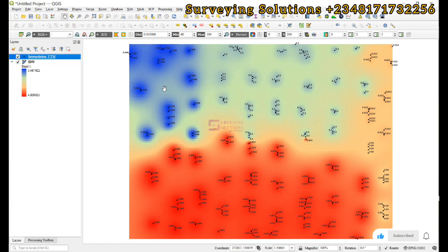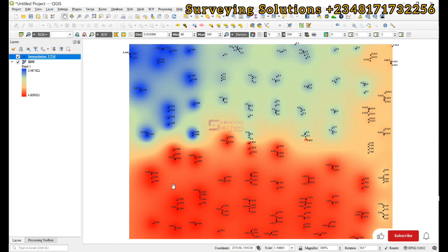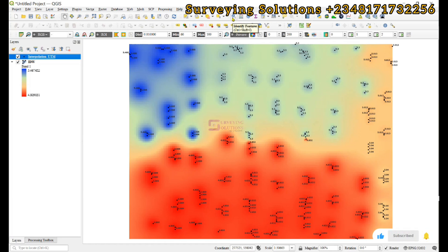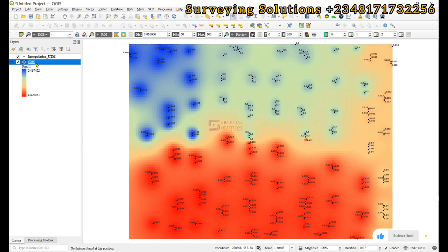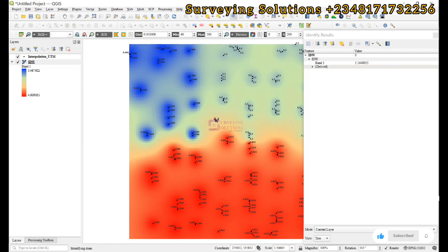This simply means that if we now click on any other point on the surface, because we now have a continuous surface, any other point on the surface that does not have the rainfall data—we have the identified features tool. We select our surface.